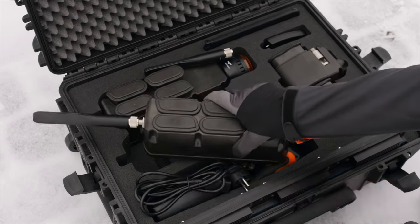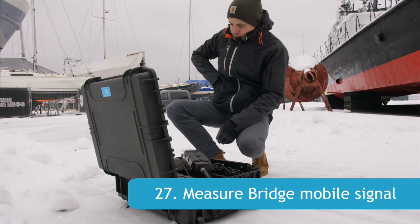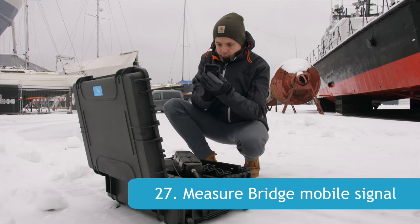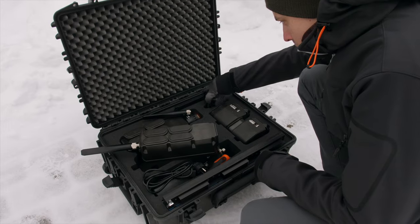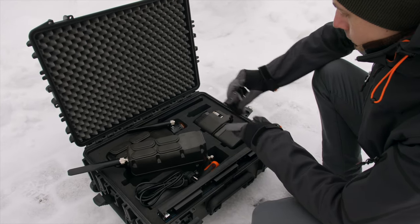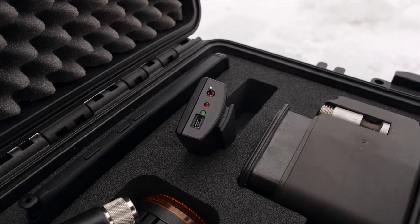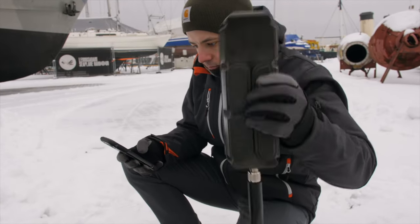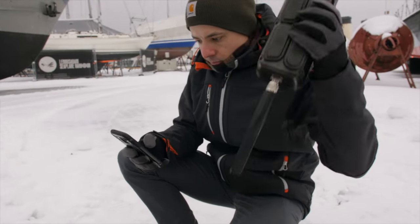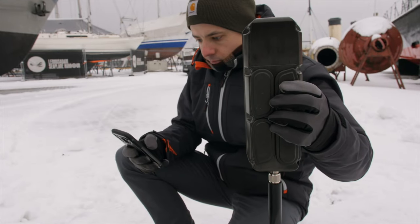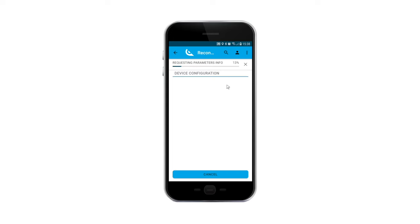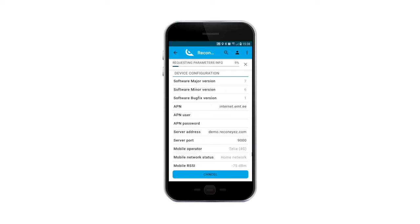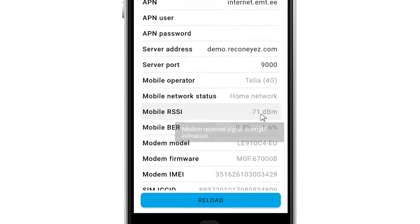Always measure the mobile signal as the first step in a new location. Use the Recognize Android app as outlined in the before installation video. Power up the connector mode and open the app. Shake the pre-configured bridge and open the bridge device configuration menu to see the mobile RSSI value in decibels. The pre-configured bridge displays the signal quickly and there is no need for any additional troubleshooting in the field. In case of a poor signal, measure the signal in a more elevated location to find the strongest signal possible.